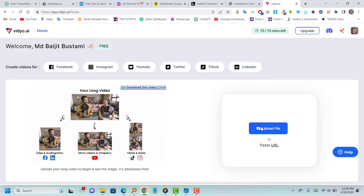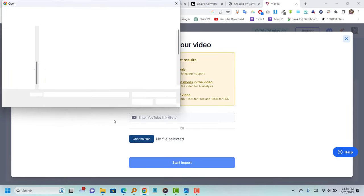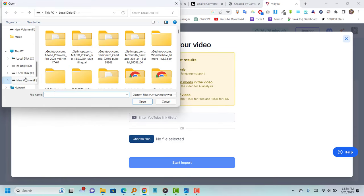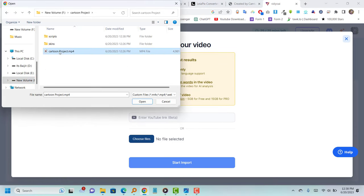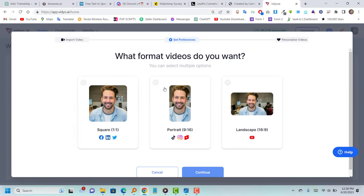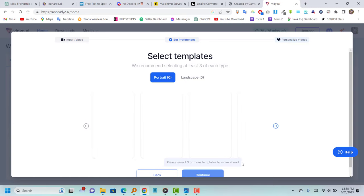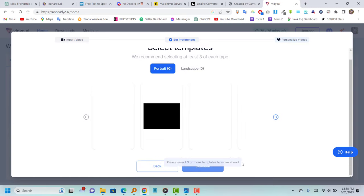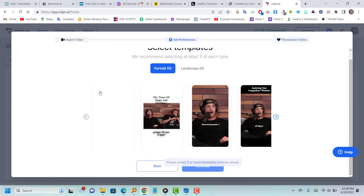Once you have successfully created an account, upload the final video and follow the provided instructions to add subtitles to it.